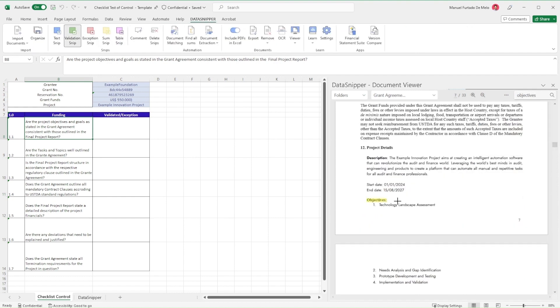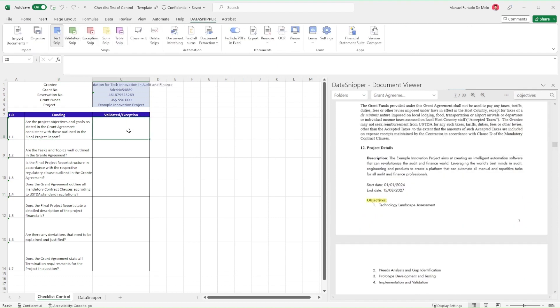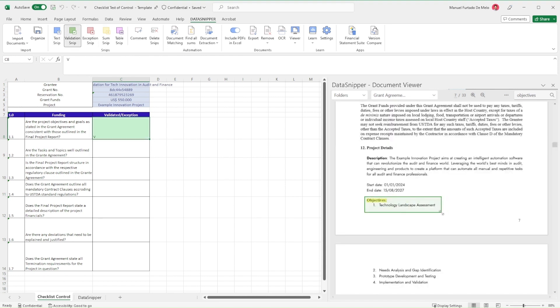Then we'll use Validation Snip to validate said data in our worksheet. By holding down the control key, Data Snipper allows you to connect several snips into one single cell.